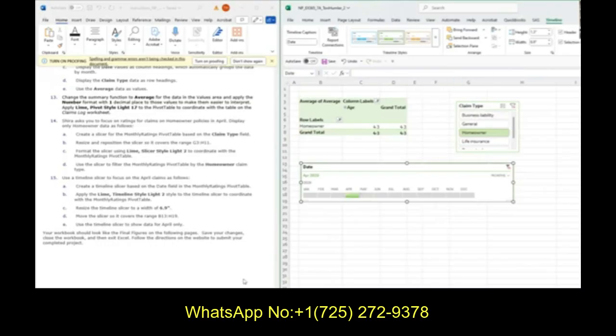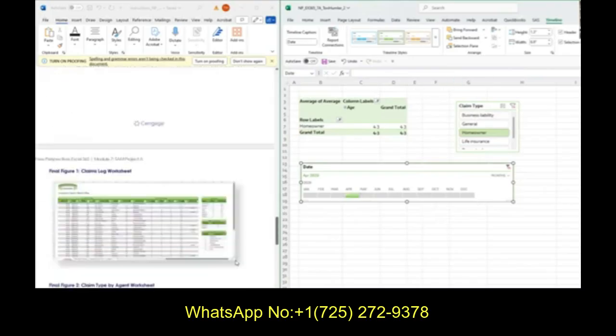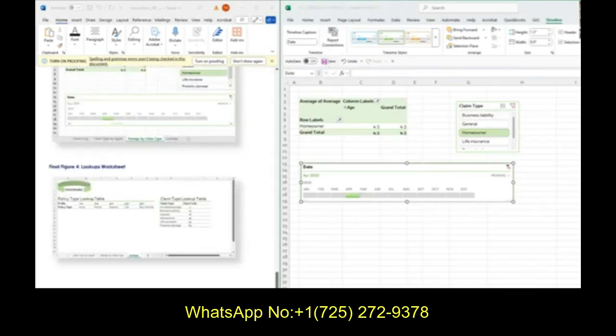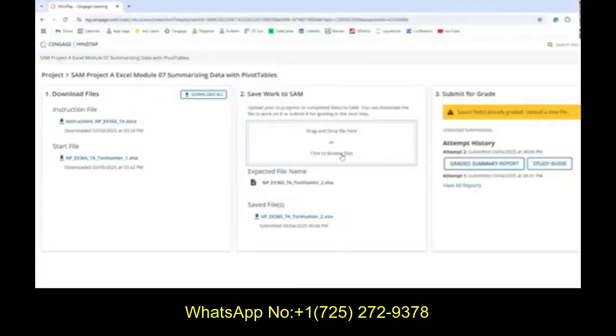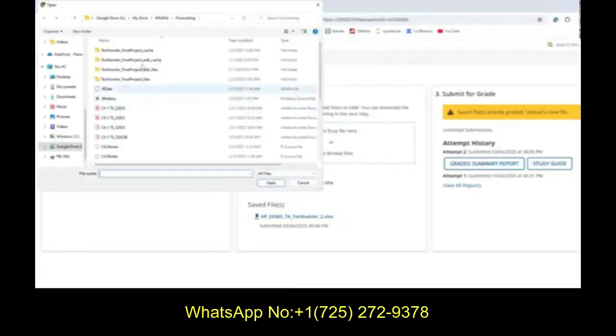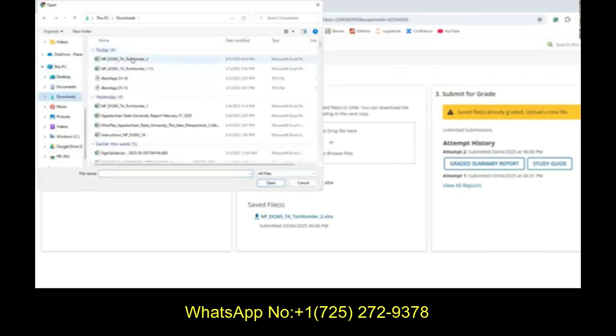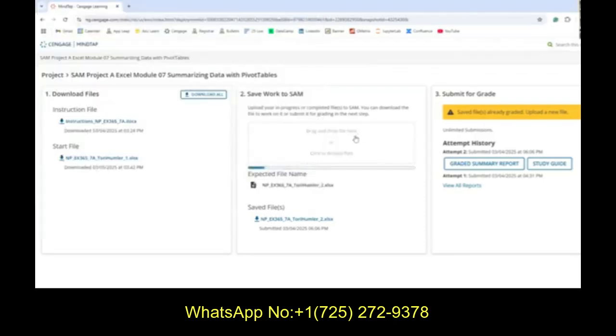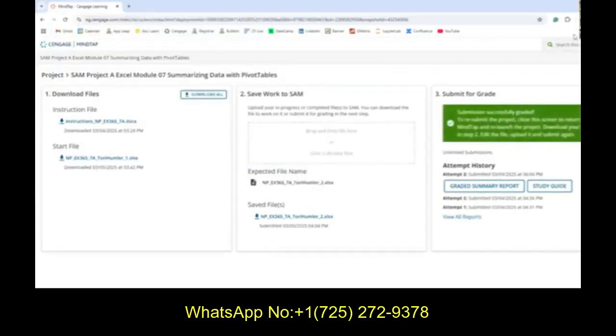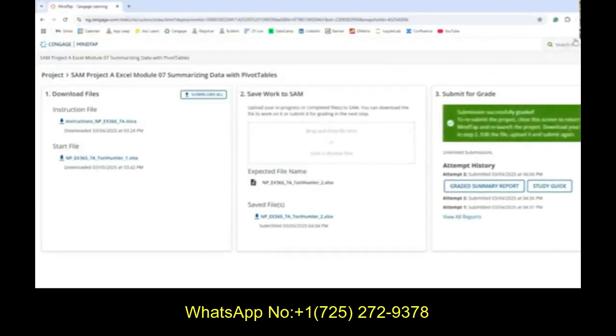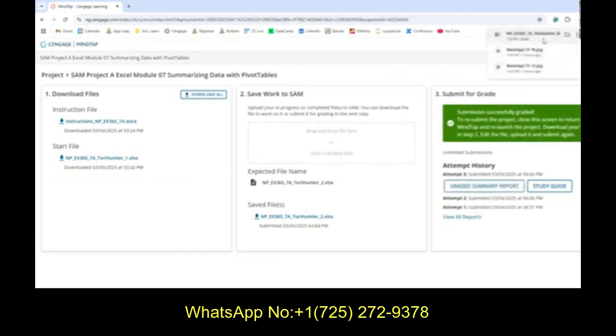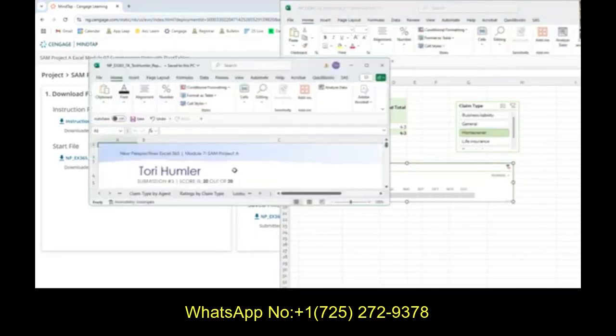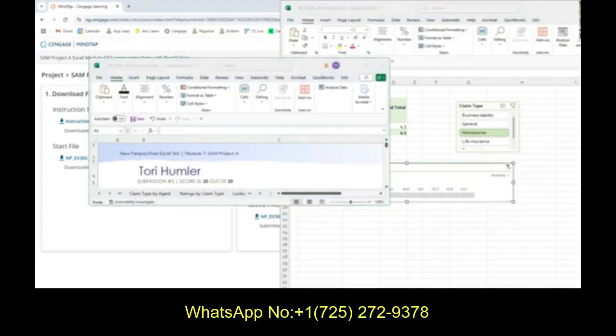This is what it should look like. Double check that yours looks like what it should look like. Make sure you save and then submit it into Cengage. Double check that you got everything right, that you got 20 out of 20. If you didn't, make sure you resubmit. Fix any of the mistakes that you may have made. That's all that there is for Project for Module 7. Have a good rest of your day.